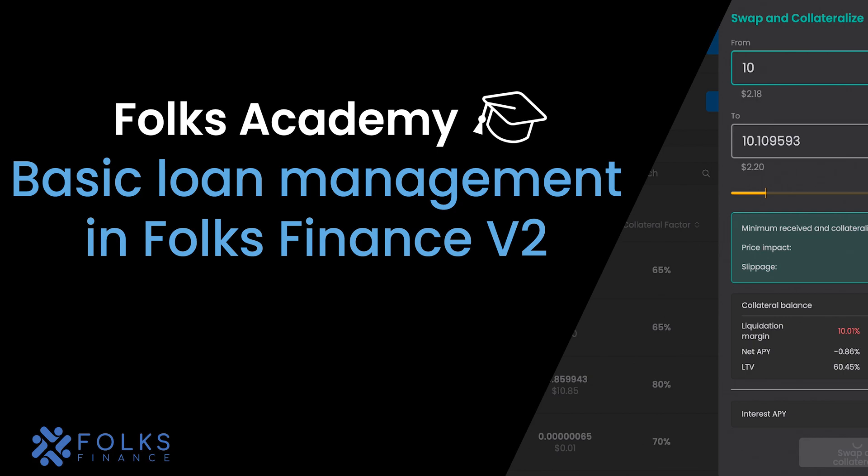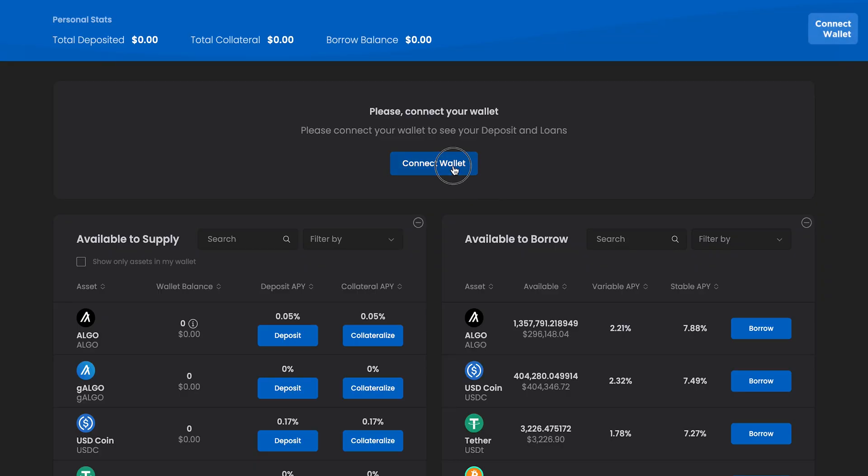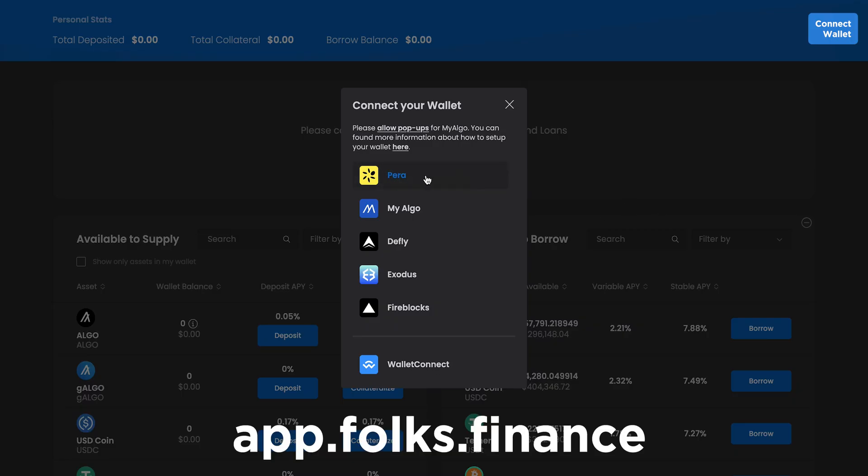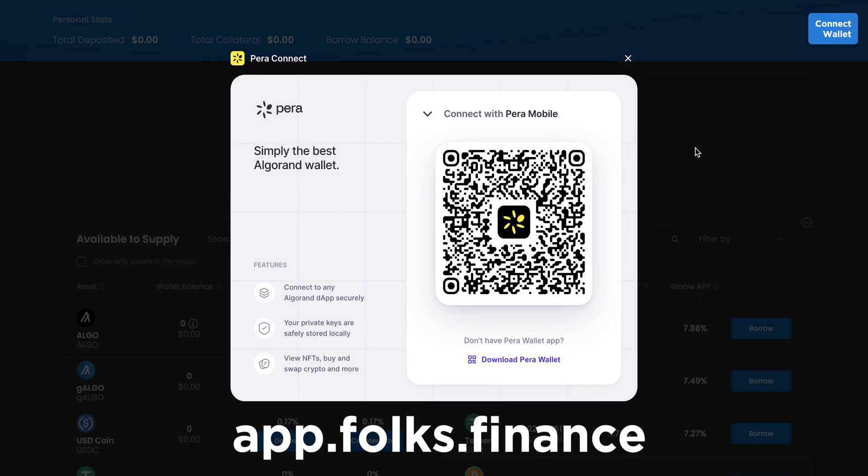Let's go over the basics of creating and managing a loan position on Folks Finance V2. First, go to app.folks.finance and connect your wallet in the center of the page.